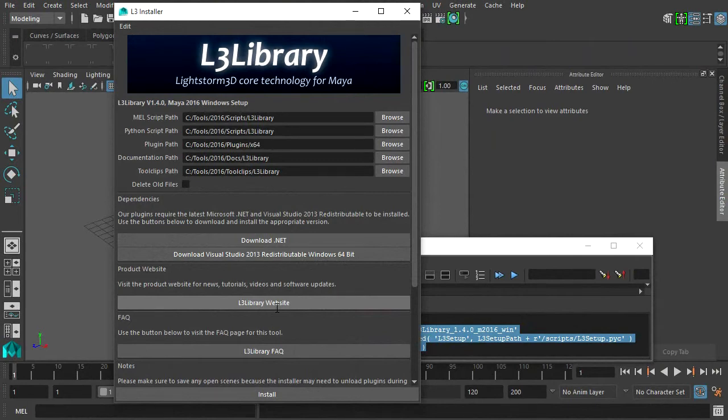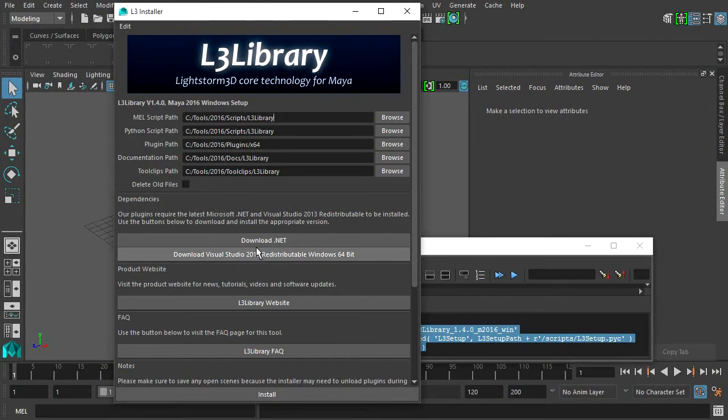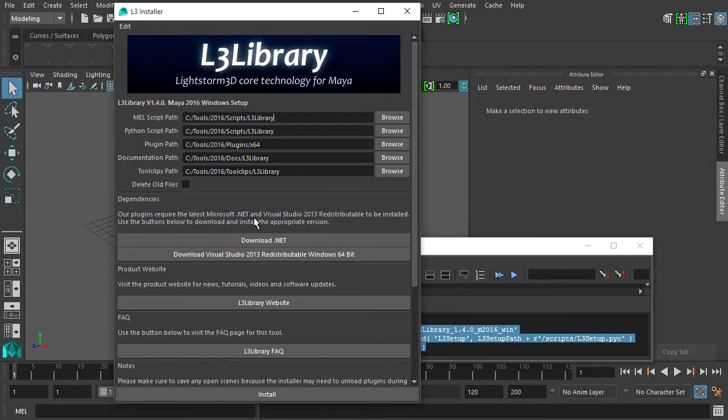Use these two buttons to install the latest .NET and Visual Studio 2013 redistributable packages for Windows.